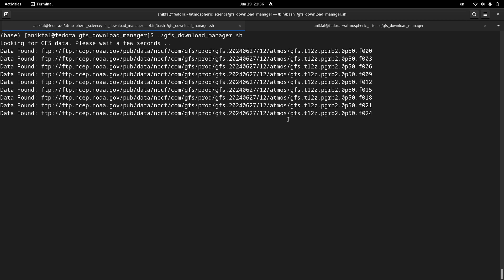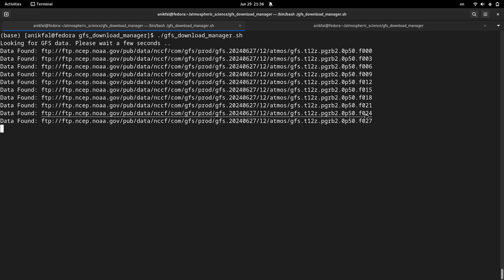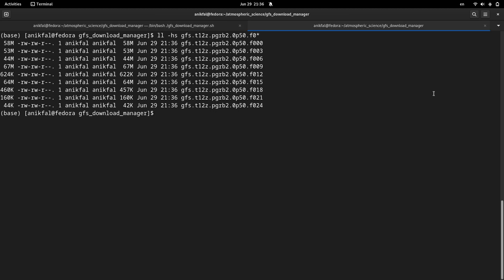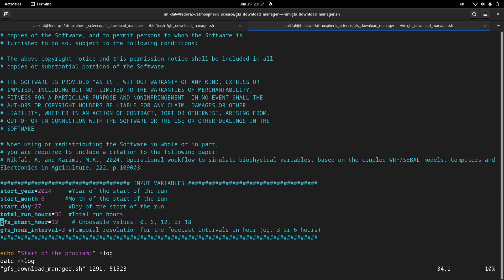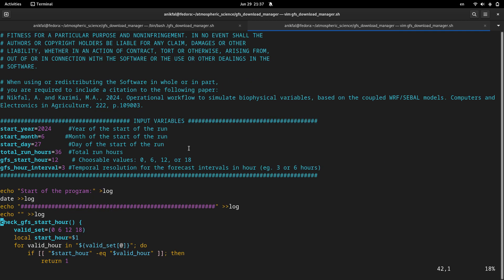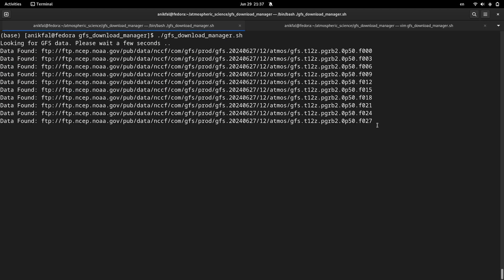It is supposed to go until number 36, because if you remember inside the code we specified our total_run_hour to 36. So this downloading is supposed to go until 36.